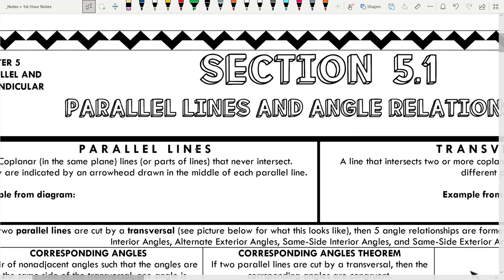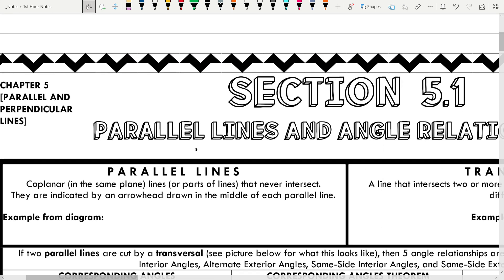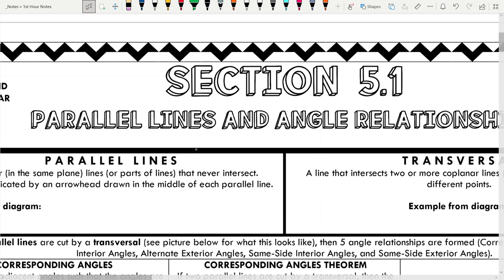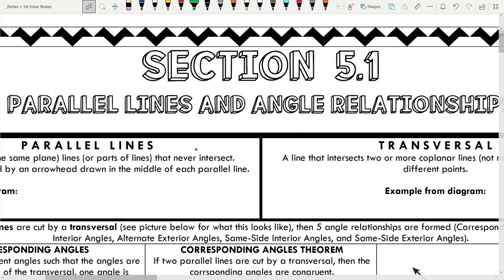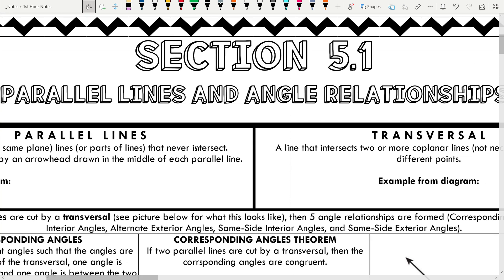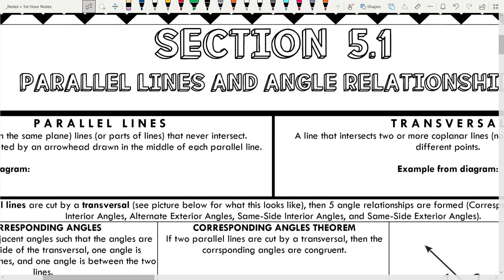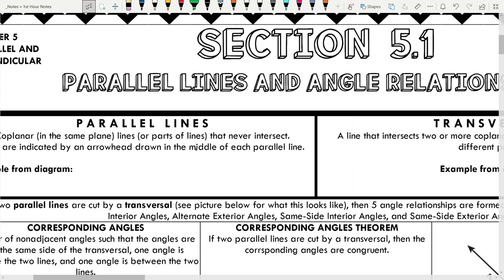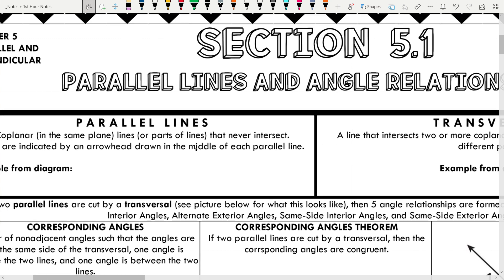All right, hey guys, this is a video for section 5.1. We kind of rushed through it in class somewhat, so I thought I'd record a little video of me going over the lesson as well. So we are talking about parallel lines and angle relationships today. This is the start of chapter 5.